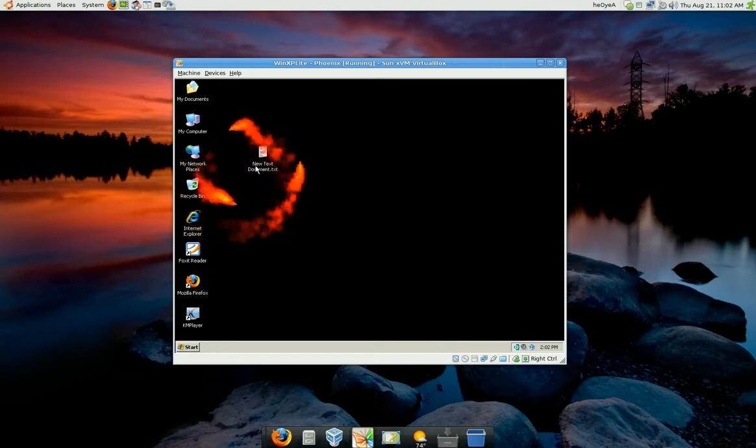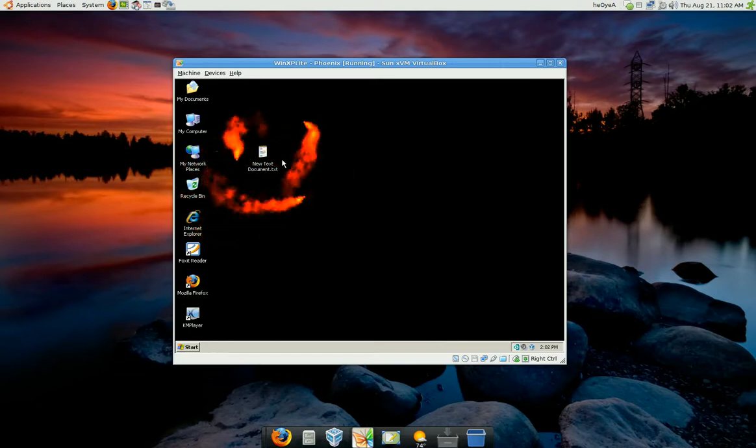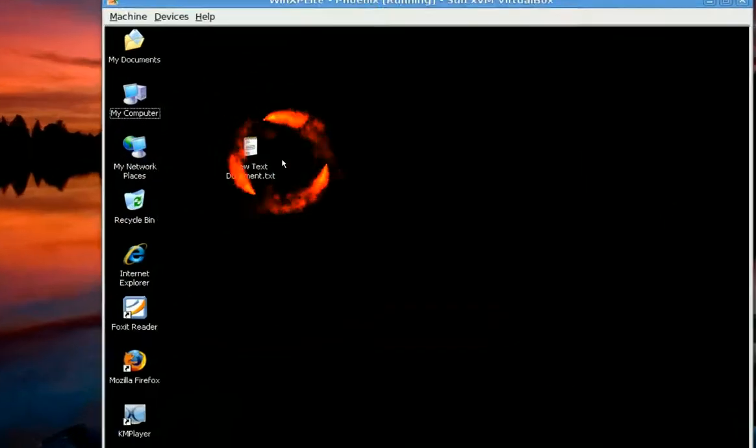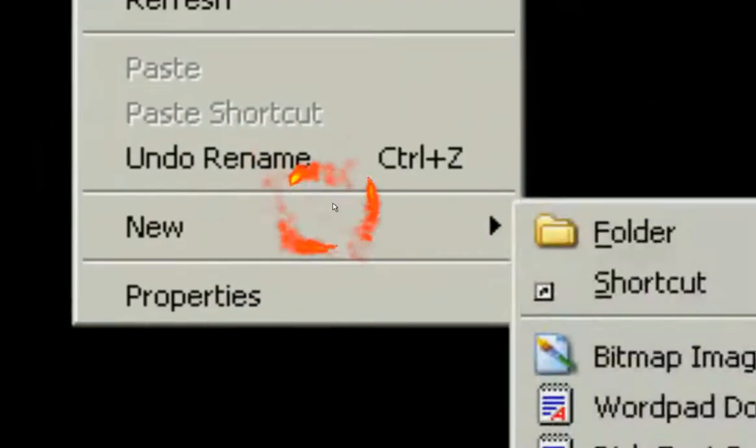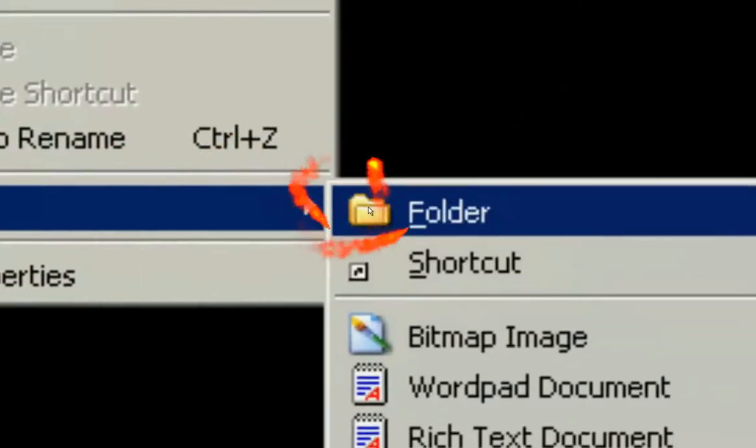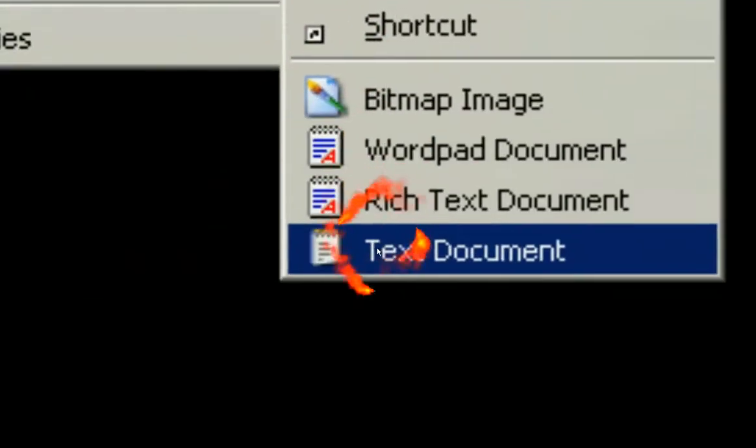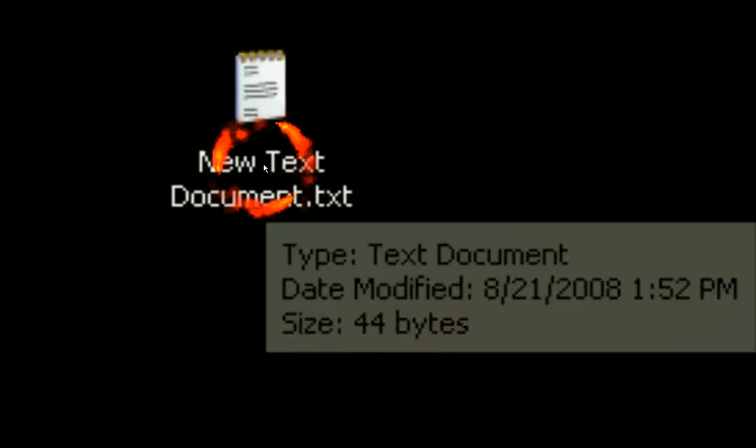So what you want to do is create a new document, new text document. Just create new text document.